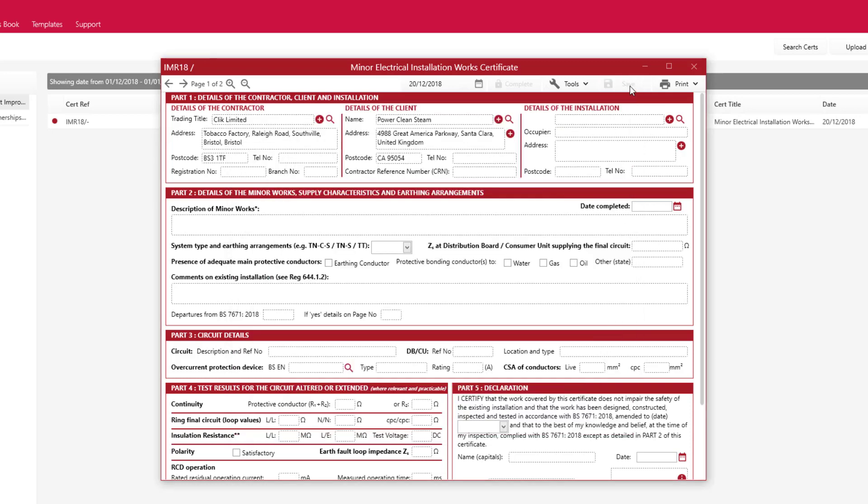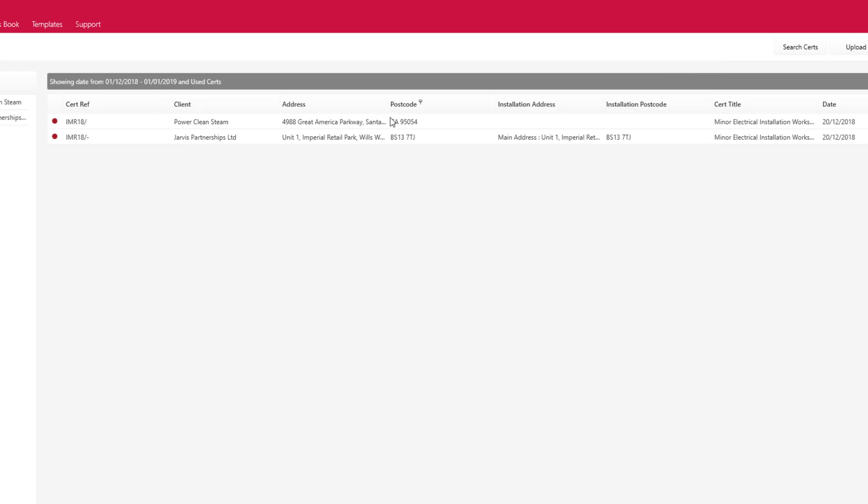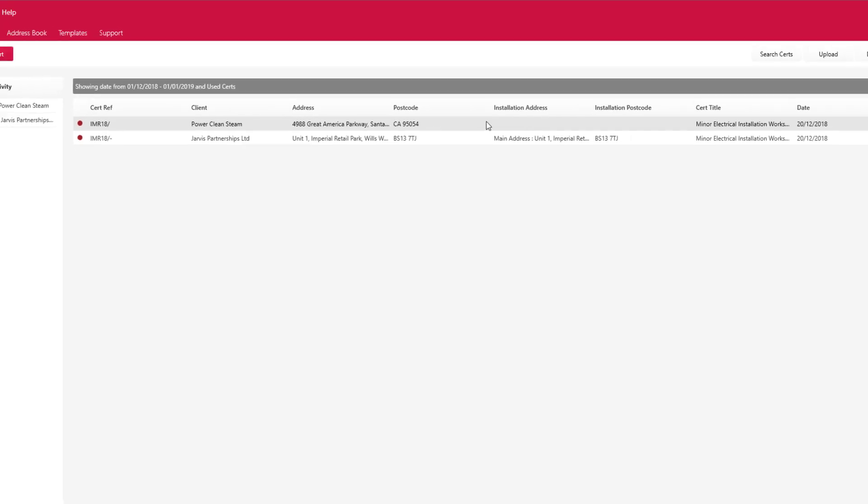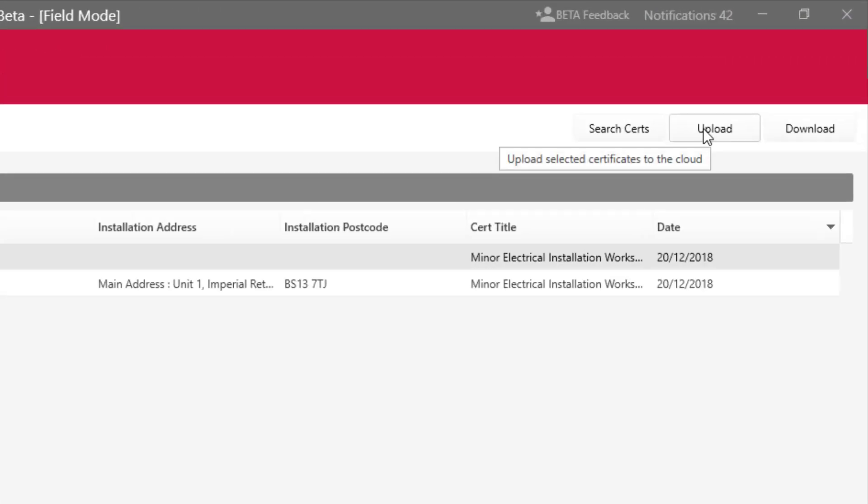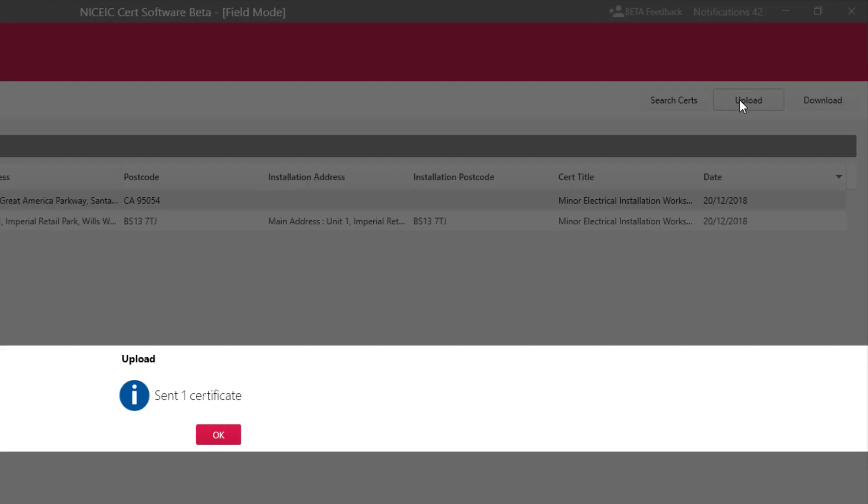I'm just going to save that now and quickly show you that you can upload that certificate as well to the office by just hitting that upload button in the top right hand side.